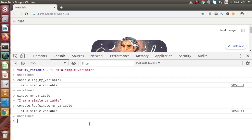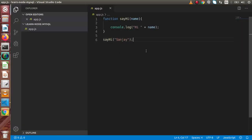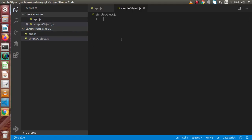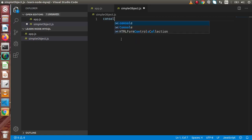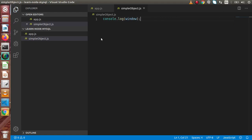So either we can retrieve properties and functions with simplicity or by using the window prefix. This is all about the global object of JavaScript. Now let's see about the global object in case of Node.js. So if I make a new file, let's say simple_object.js, and open that file. In Node.js, if we console.log the window object, let's see what will happen.